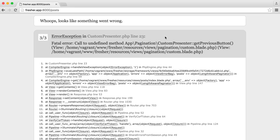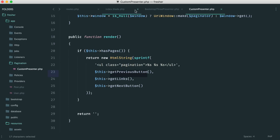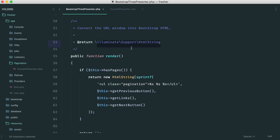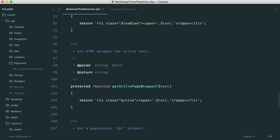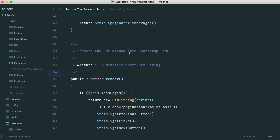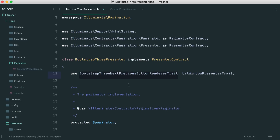Now we start hitting errors where helper methods aren't defined. Let's explore which methods we need to pull over. getPreviousButton is being called from inside the render method. Searching for it in Bootstrap3Presenter, we can't find it — because it comes from the BootstrapThreeNextPreviousButtonRendererTrait. Opening that trait, we can see getPreviousButton and getNextButton.